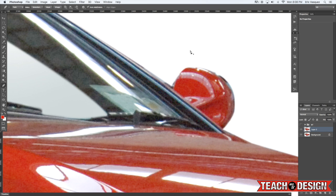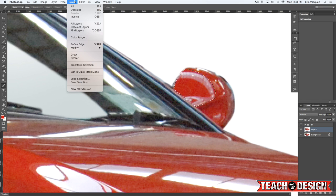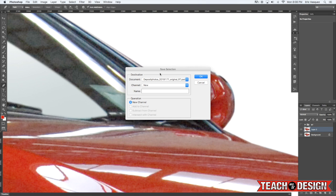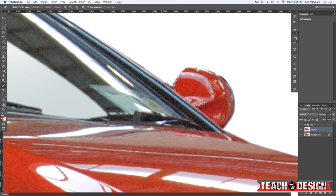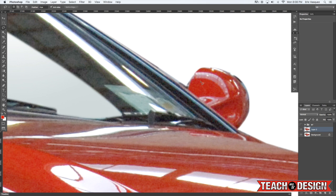Again press command return to make an active selection. Come up to select, save selection and we're going to call it new side mirror.